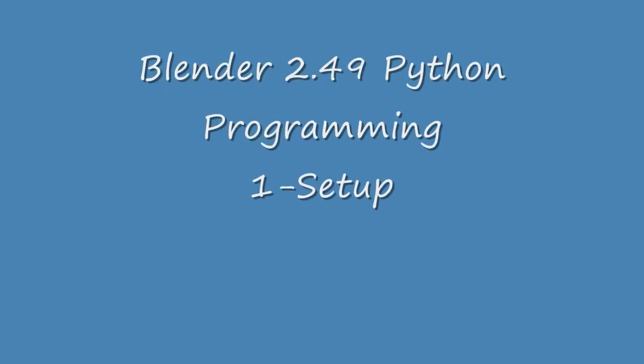Hi. The name of this tutorial is Blender 2.49 Python Programming 1 Setup.